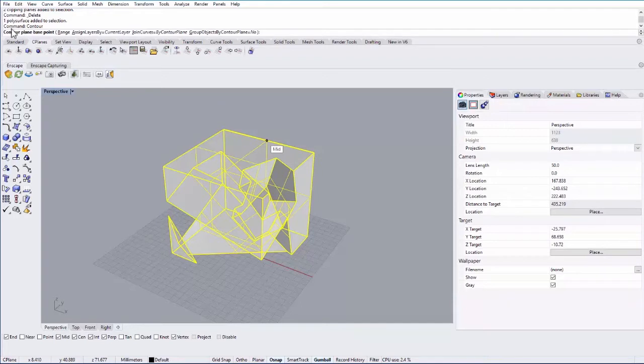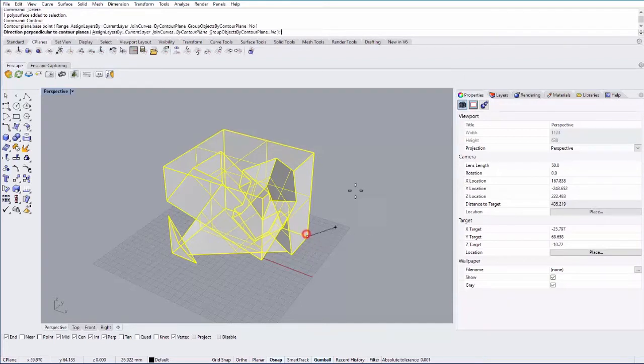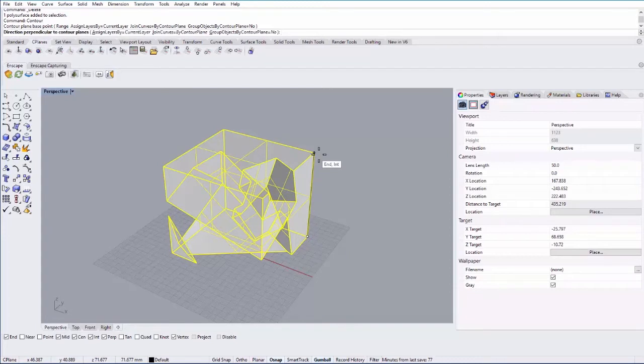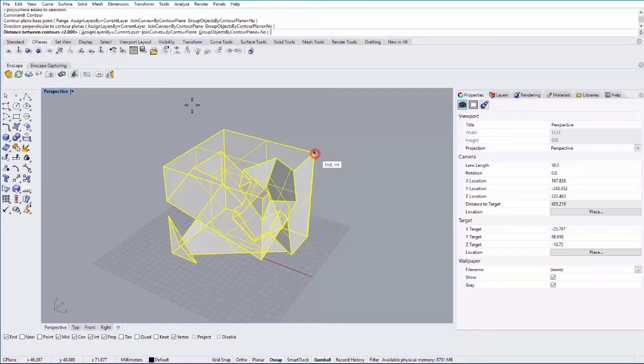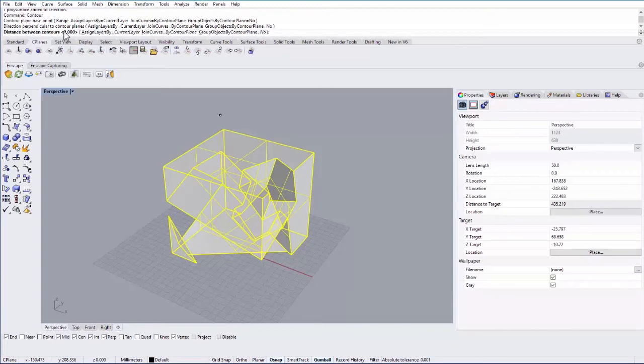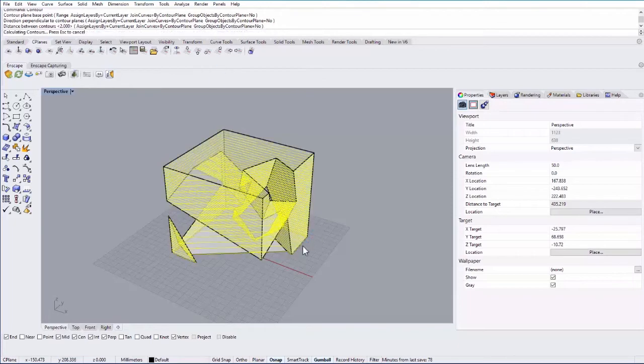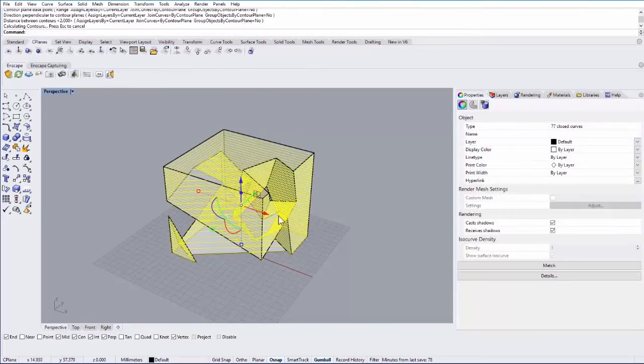So the first thing it asks is for a base point and then I want to cut this vertically so a bunch of plan contours. So I want to select an object that's vertical or the next point that's straight up and down. And then it will ask me for the distance between contours. So if I knew I was making a sixteenth inch model I can make this contour sixteenth inch. But in this case I'll just stick with 2. And it will create a series of cuts through that geometry.